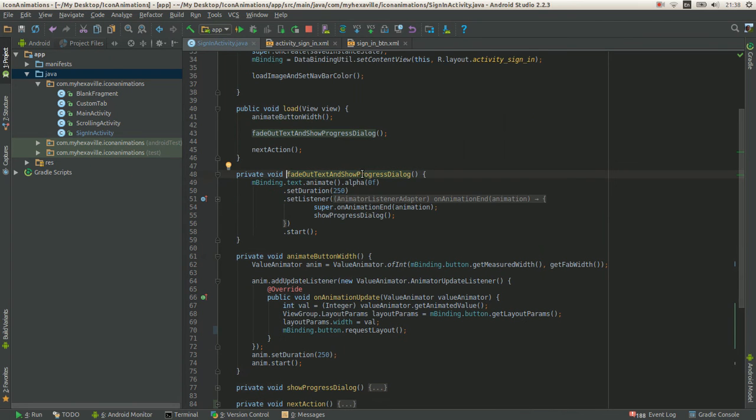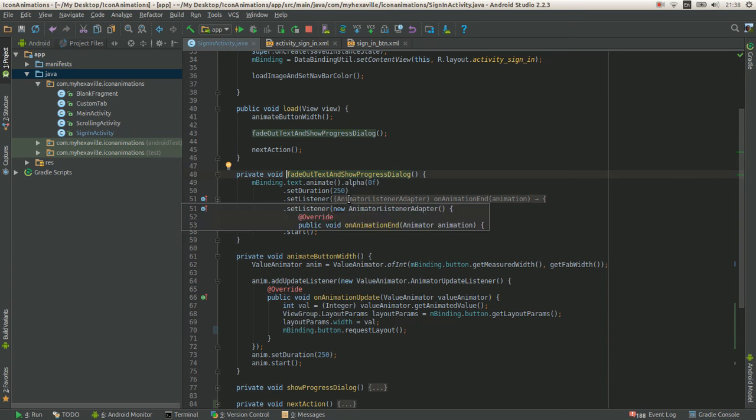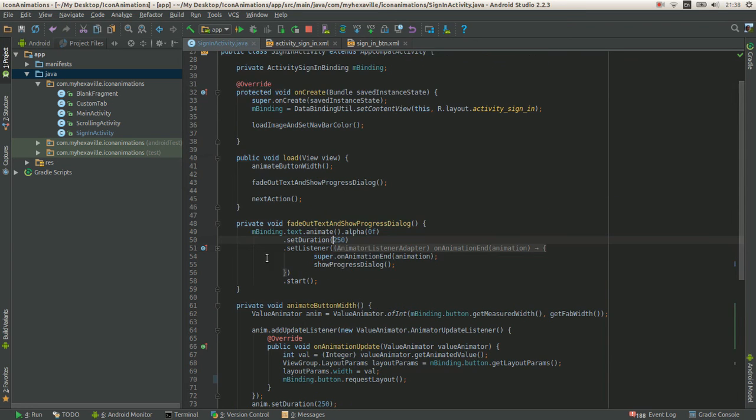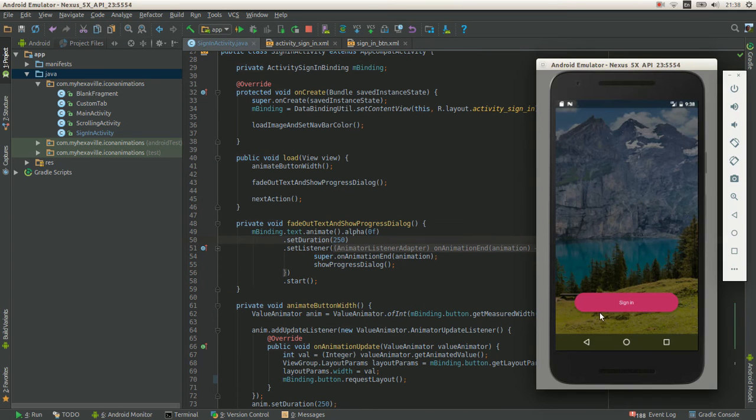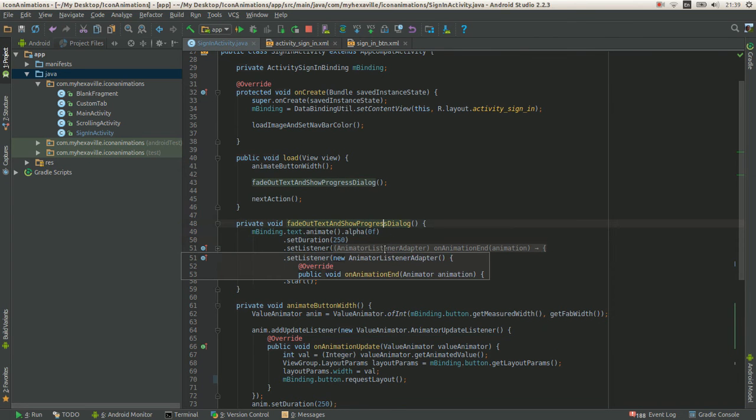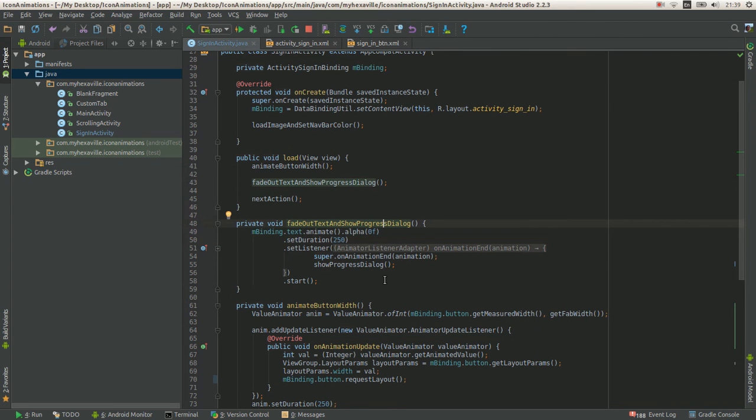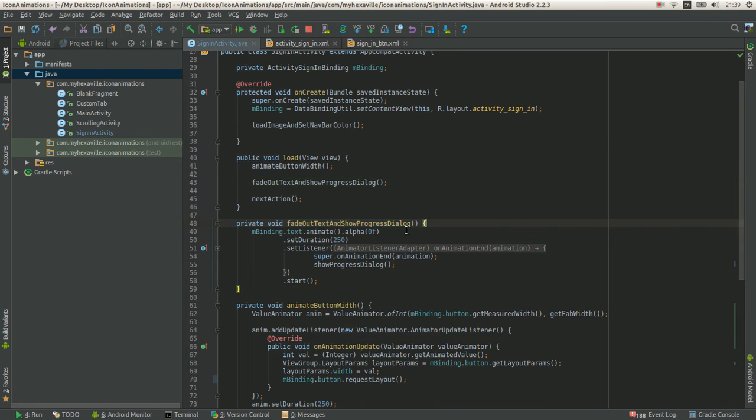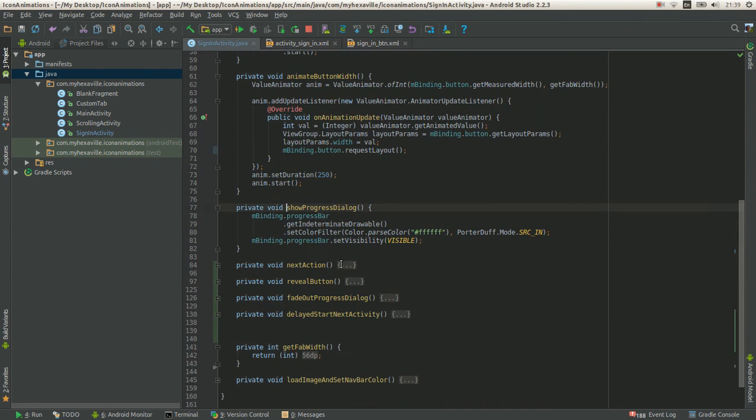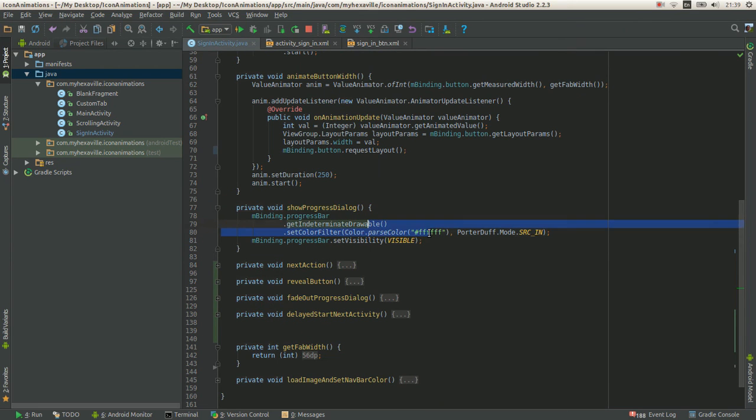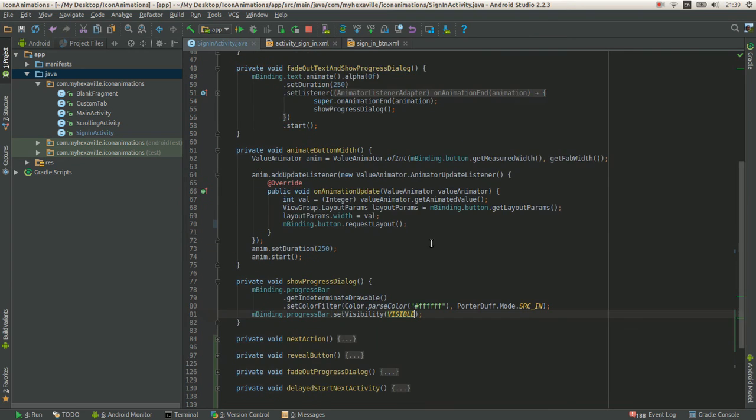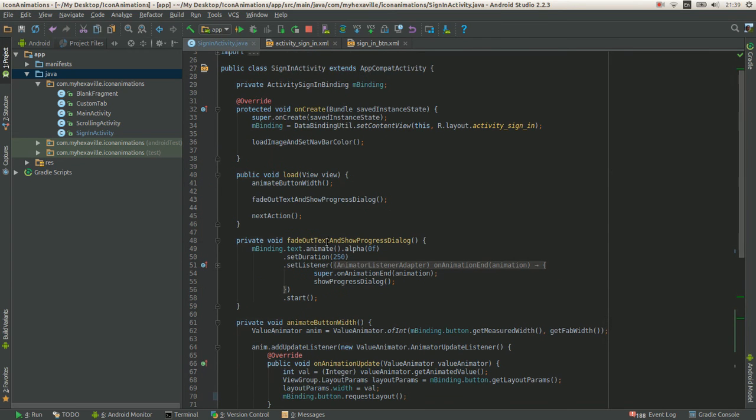And the second is fading out text and showing progress dialog, which takes the same time, 250 milliseconds, and starts simultaneously with the previous animation, which looks perfect. And when the text is being fade out, I show the progress dialog. Let's see what it's here. Yeah, that's how I just set it to be white and make it visible. After it, it just animates automatically. All right, the third.